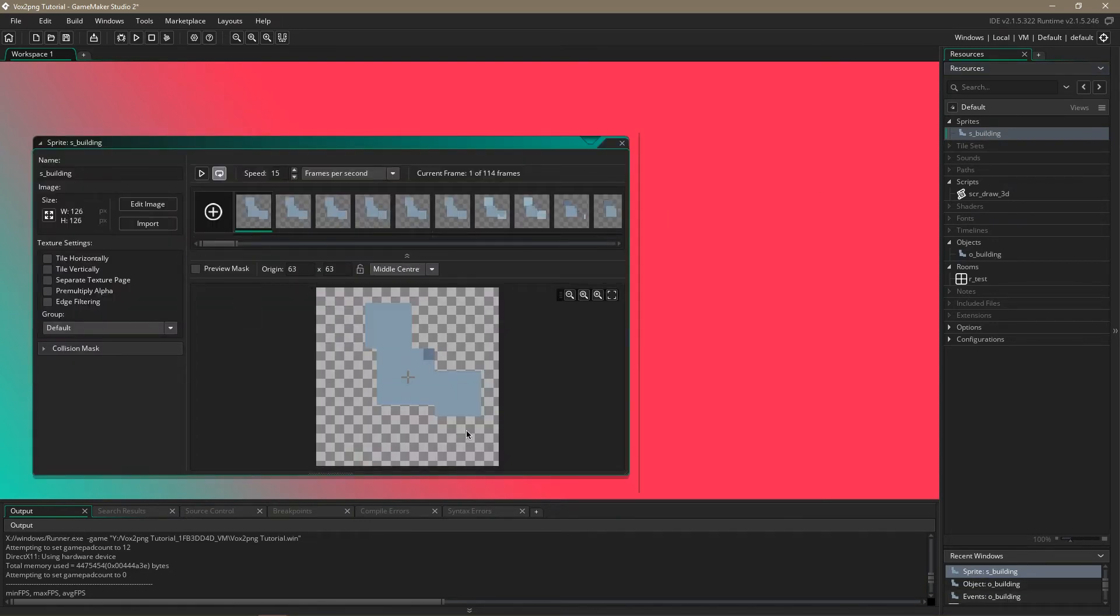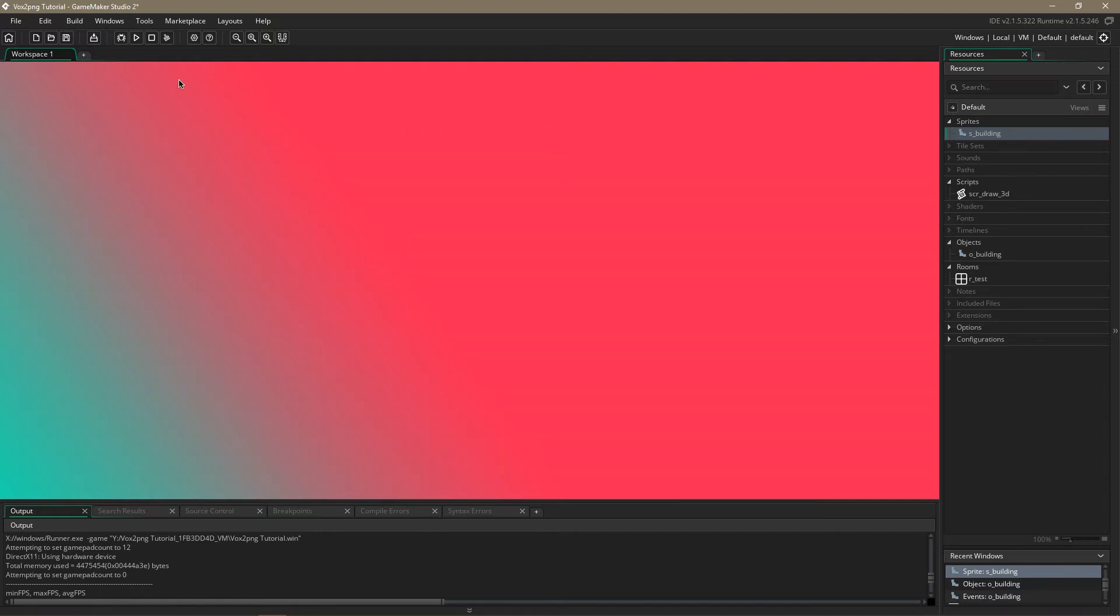One more thing, make sure that you have the origin in middle center so we can rotate it properly later.